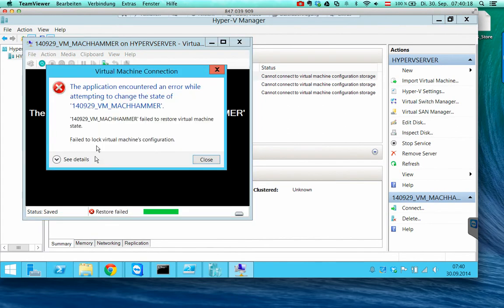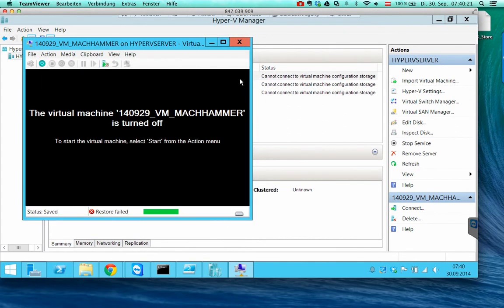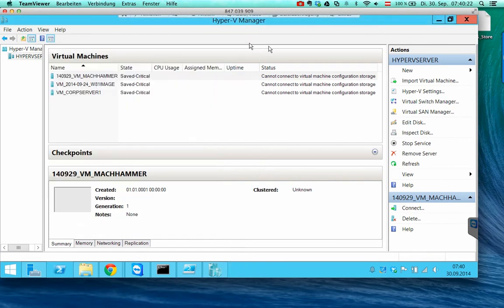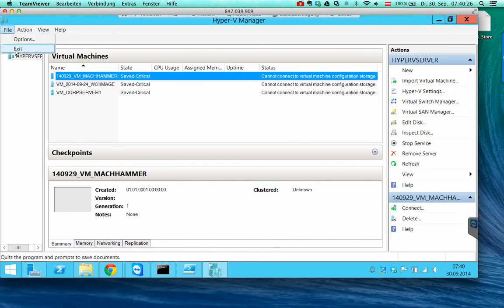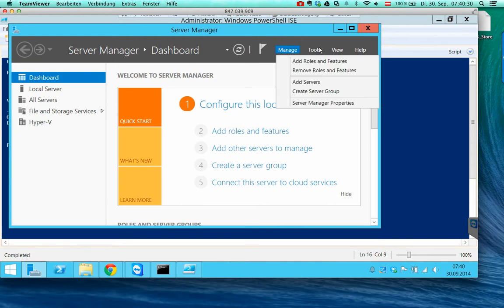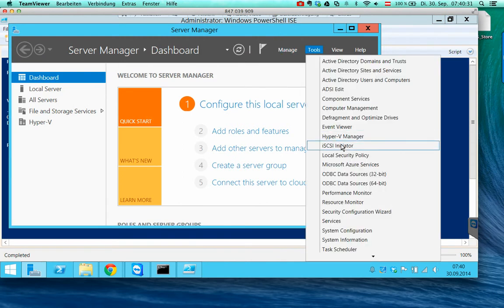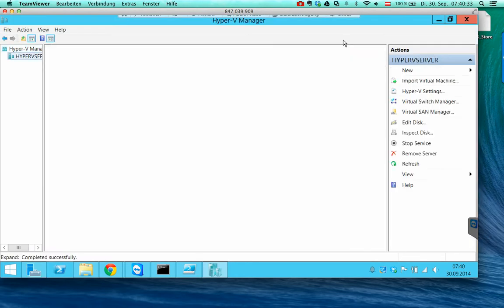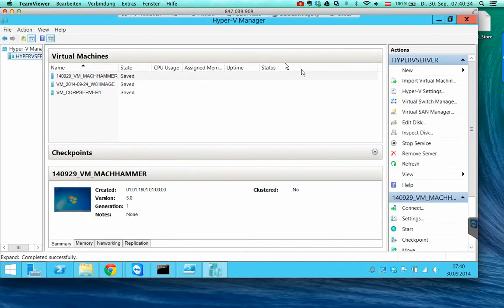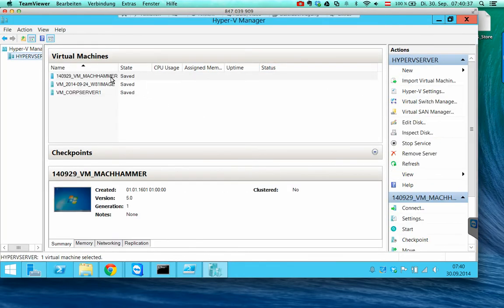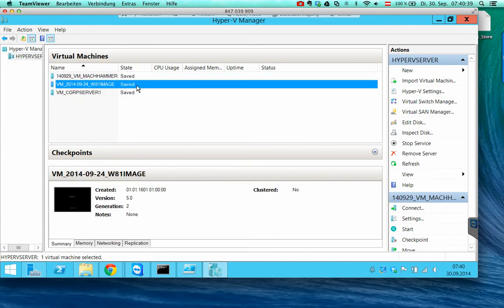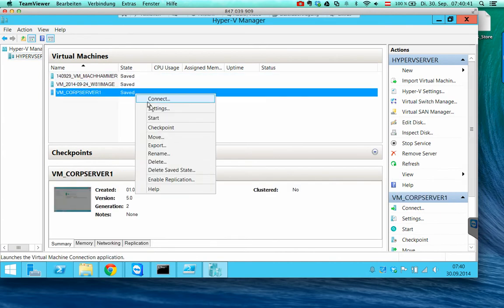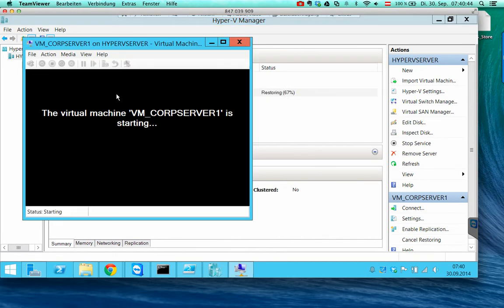But now I'm also not able to start this virtual machine. Now I can try to exit the Hyper-V manager and restart it. And now you see it says saved. And now I should be able to start these VMs.